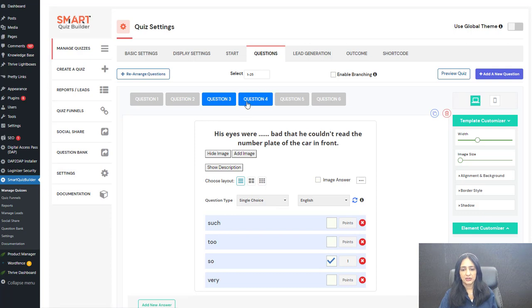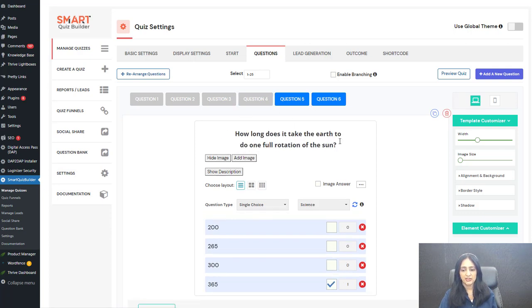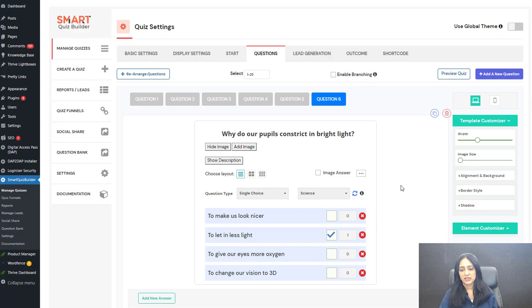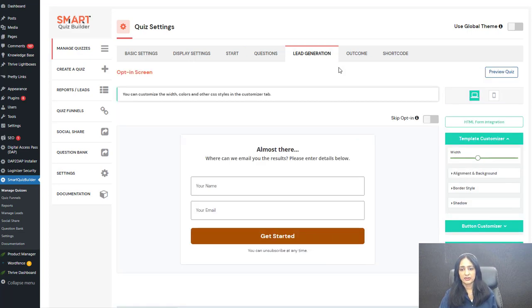For each question there is a correct answer and I have assigned the points. Their total score is based on how many points they get, but where they land — the final outcome screen — I want to decide that based on some category rules.